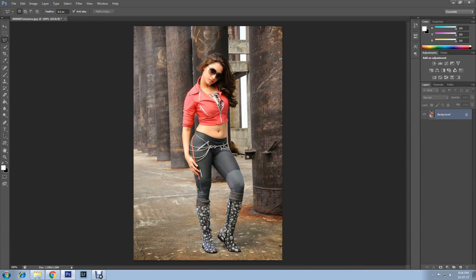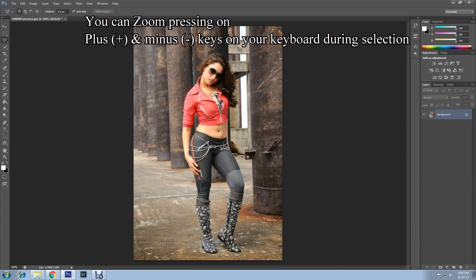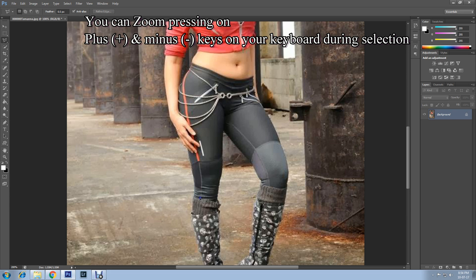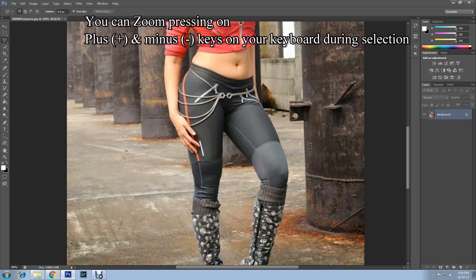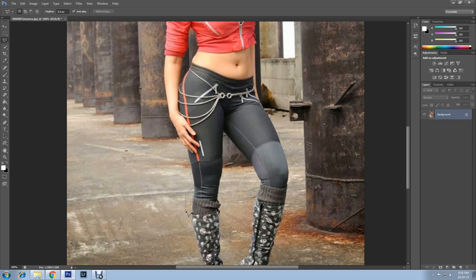Then you may start selecting from the outline of the picture as I am doing. Keep clicking around the shape or outline of the picture and ensure to click back where you first selected to cut the image. If you zoom the image it will be easier to select — you can do this by pressing the plus and minus keys on your keyboard. During selection, if you find that you are straying away from the lines, you can press the Delete button on your keyboard and it will take you back to what you selected on your last click.